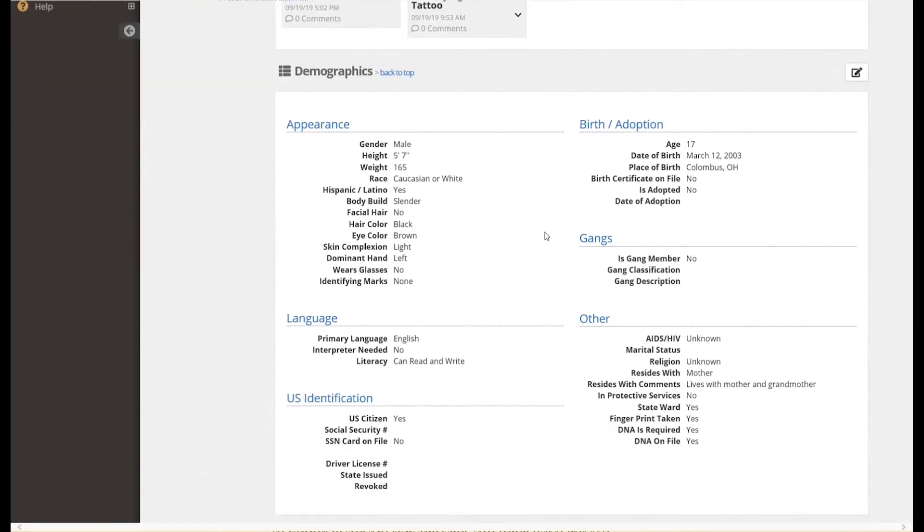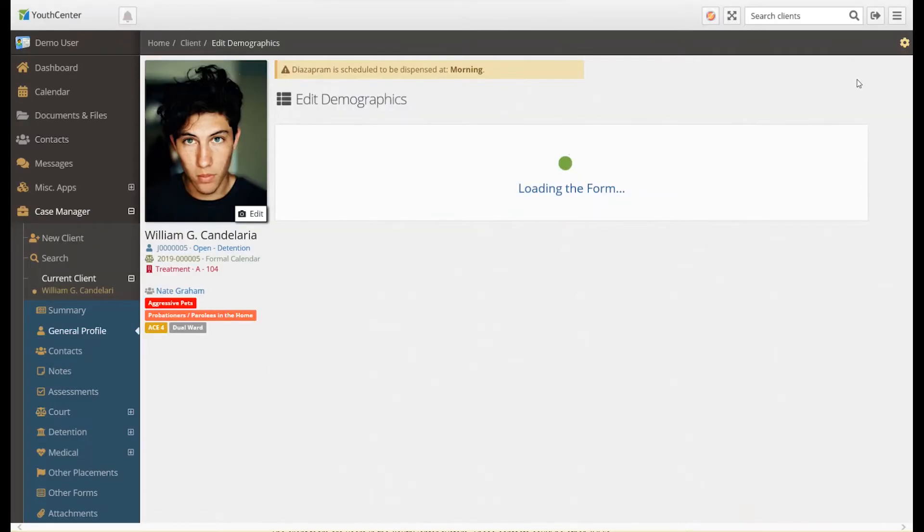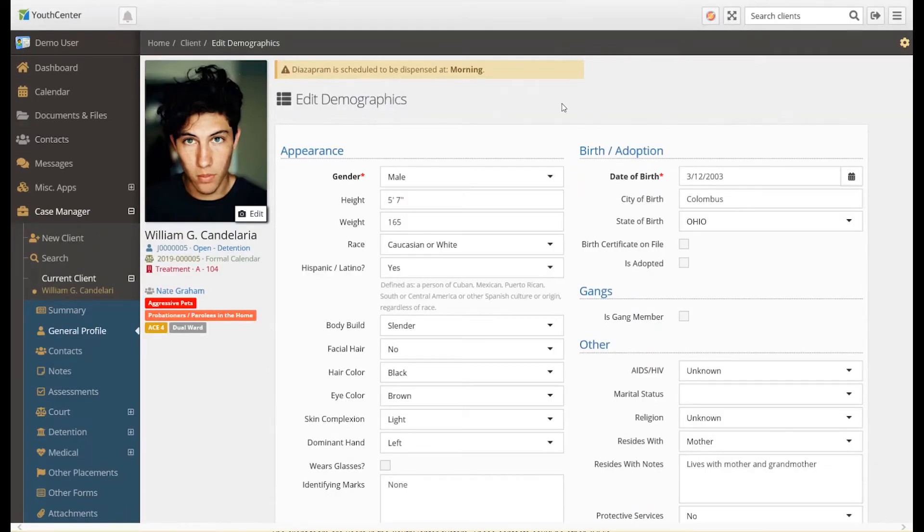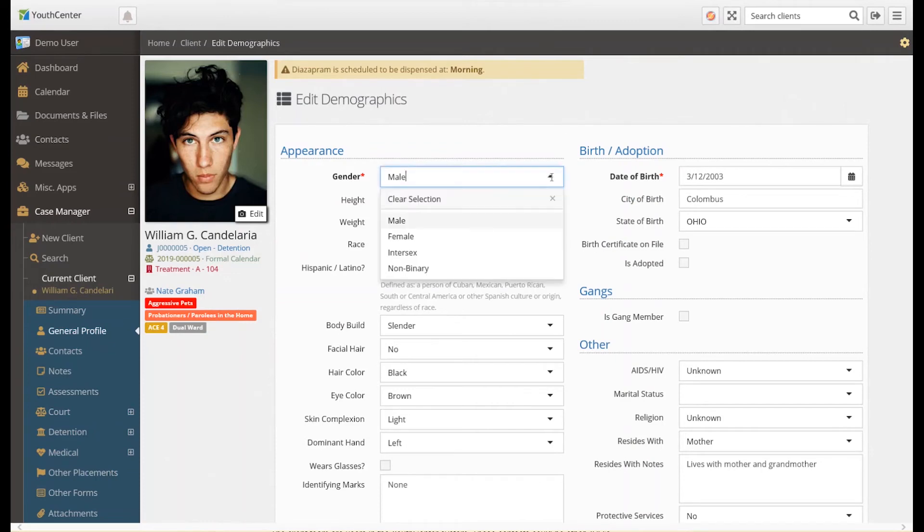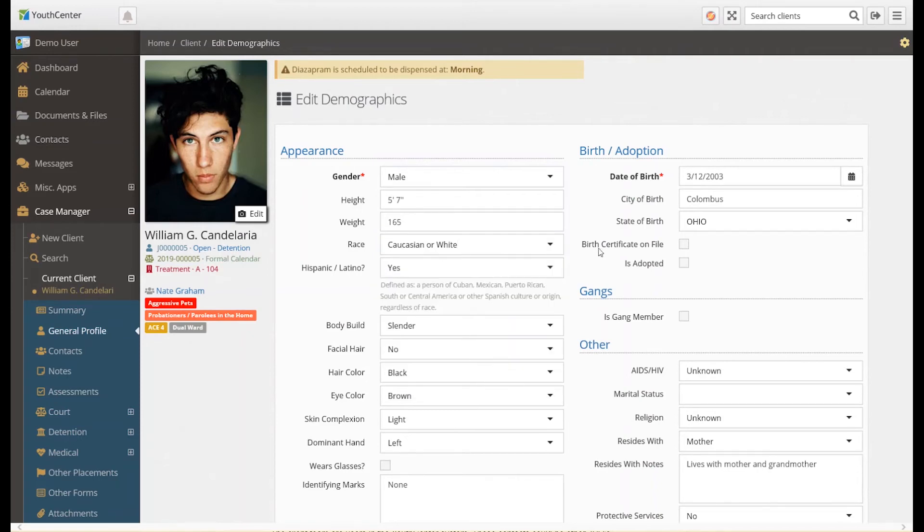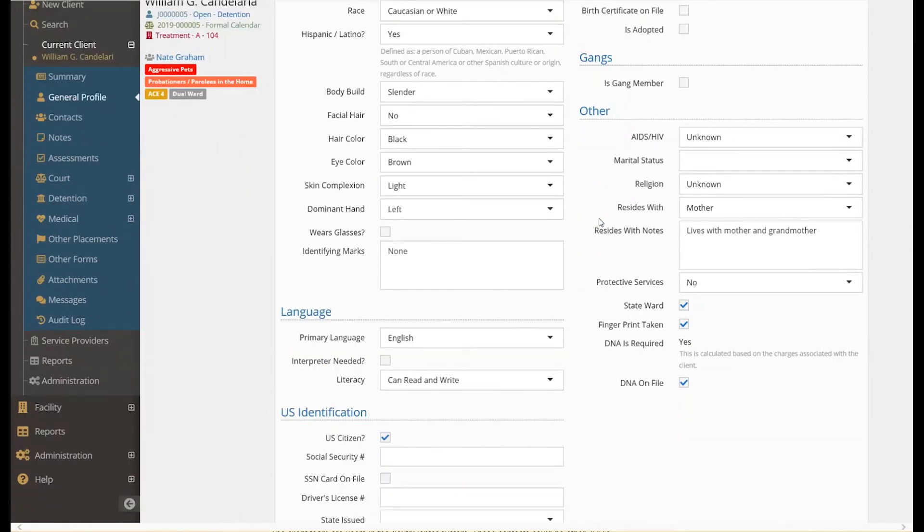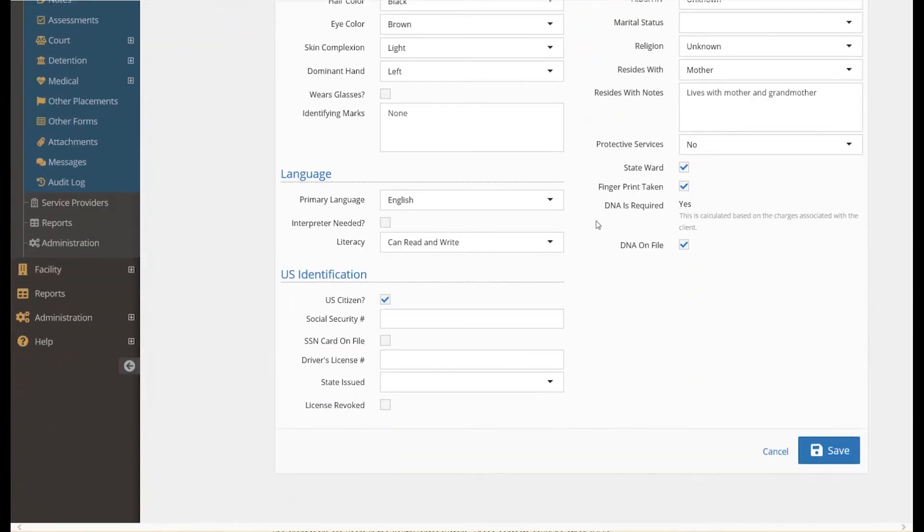Under the mugshots is the demographics for the client. Like the general profile, the demographics of a client can be edited by clicking on the pen and paper icon. Any of the dropdowns shown can be edited and managed by your administrative staff. It should be noted that any of the information recorded in Youth Center can be reported using the Youth Center reporting system.